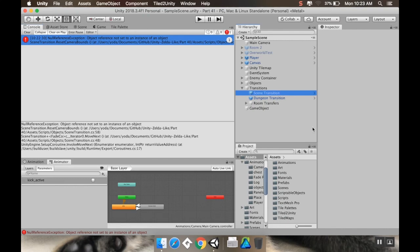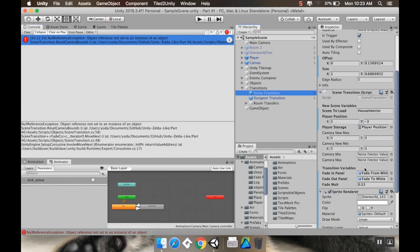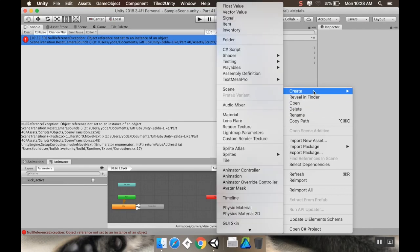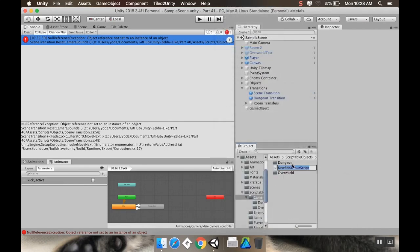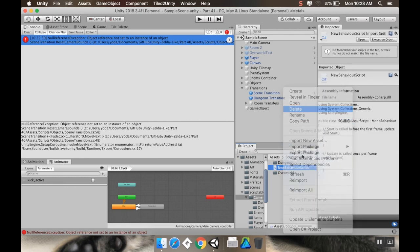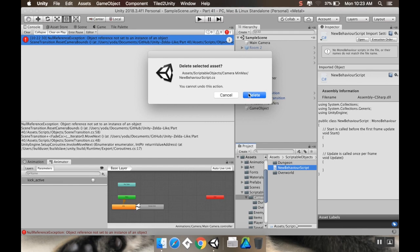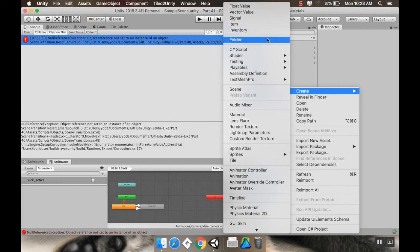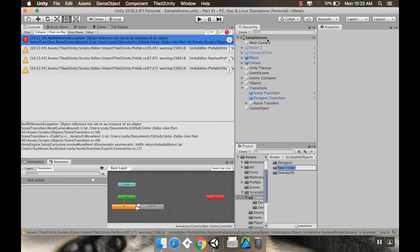In this case, we're using our scene transition here, which we're using to go from our main scene to the other scene, and this has no camera min or max. So to fix that really quickly, I'm going to go to my scriptable objects, my camera folder, and I have dungeon overworld. I'm going to add a new folder — let's just delete that script I accidentally made — and instead make a folder called house.